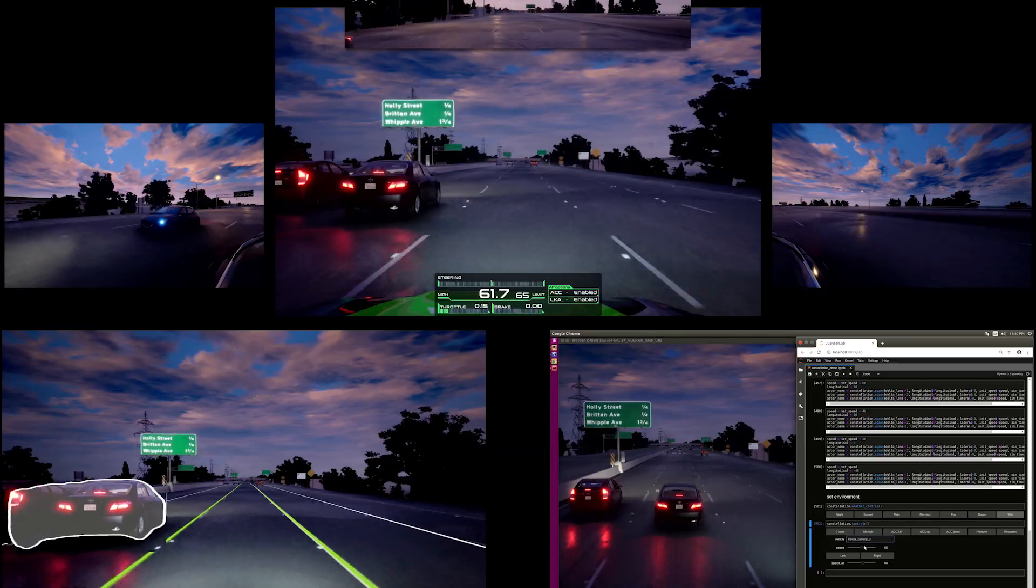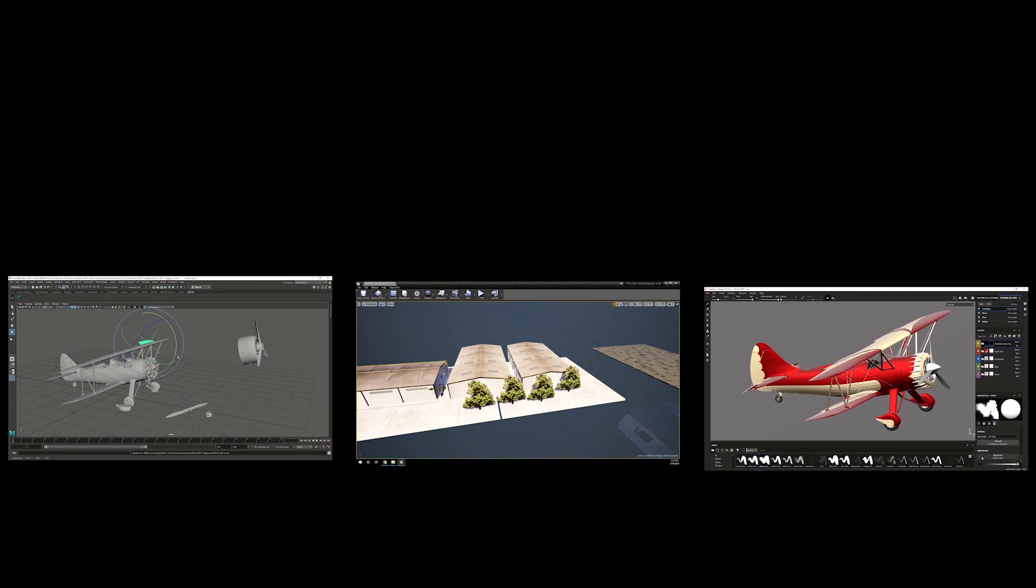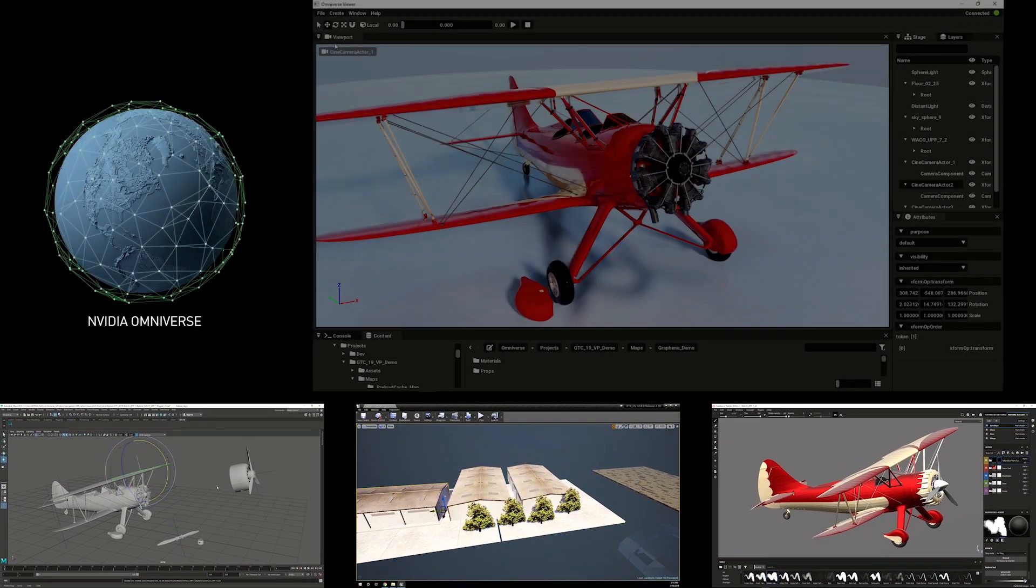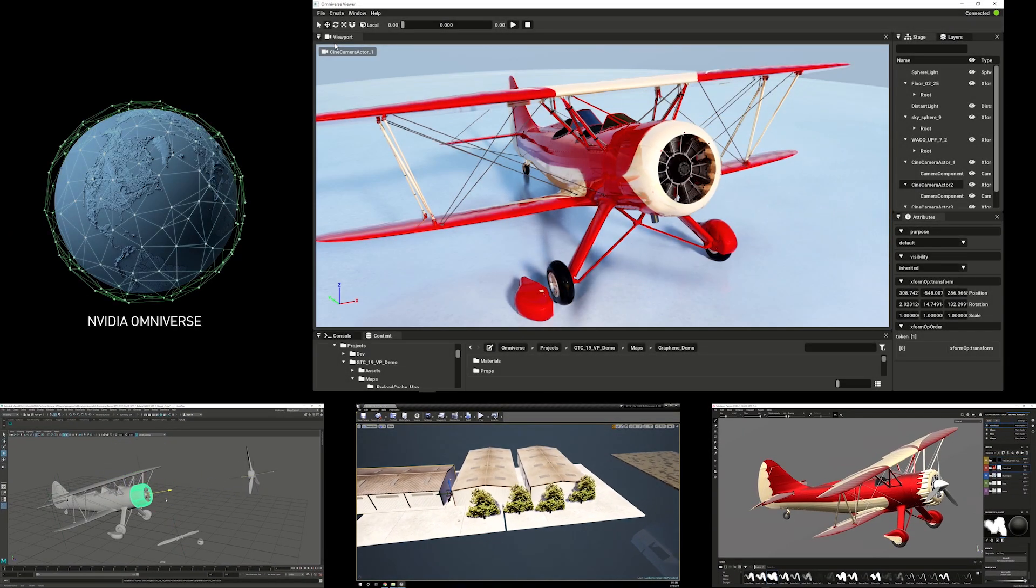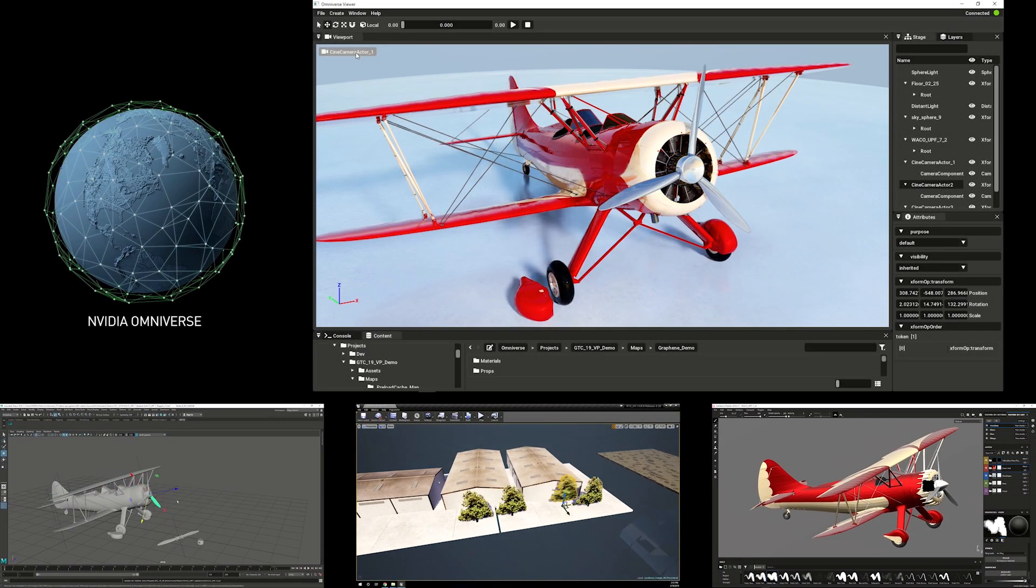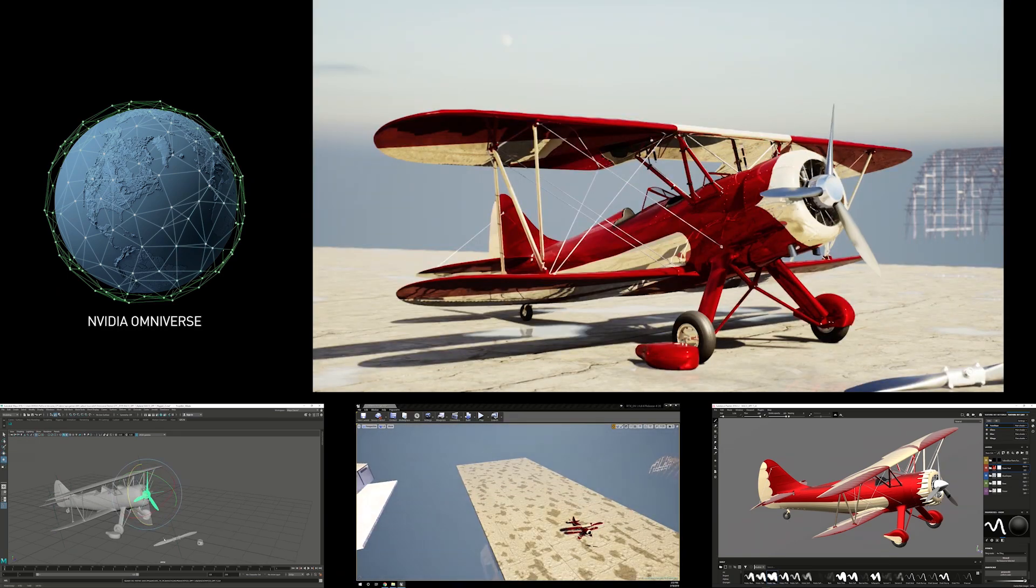So we did two things. First, we created the NVIDIA Virtual Compute Server that virtualizes for the very first time this GPU compute architecture, and makes it possible for us to run all of the modern workloads that require our GPUs seamlessly.